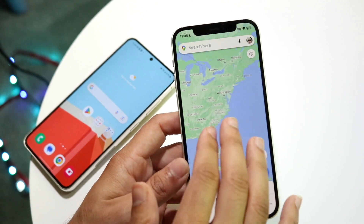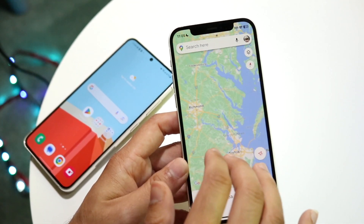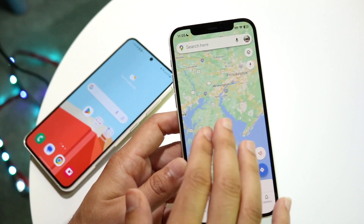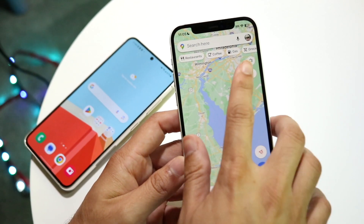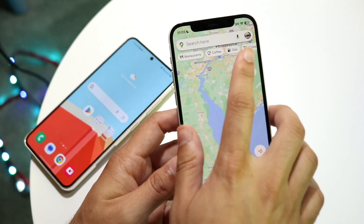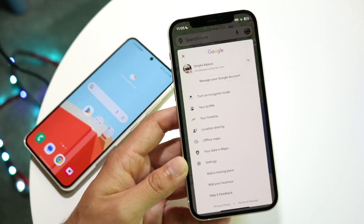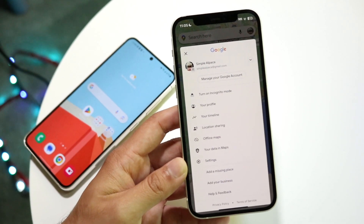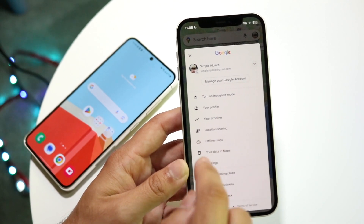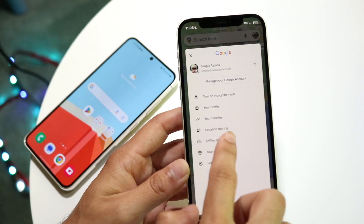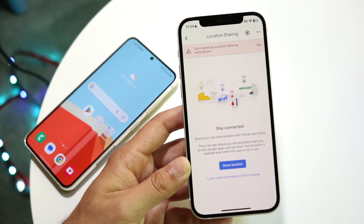Once Google Maps is open, you're going to want to click on your profile account icon in the top right corner. You should see your profile account there, and then you're going to want to click on 'Location Sharing,' which shows up right there.